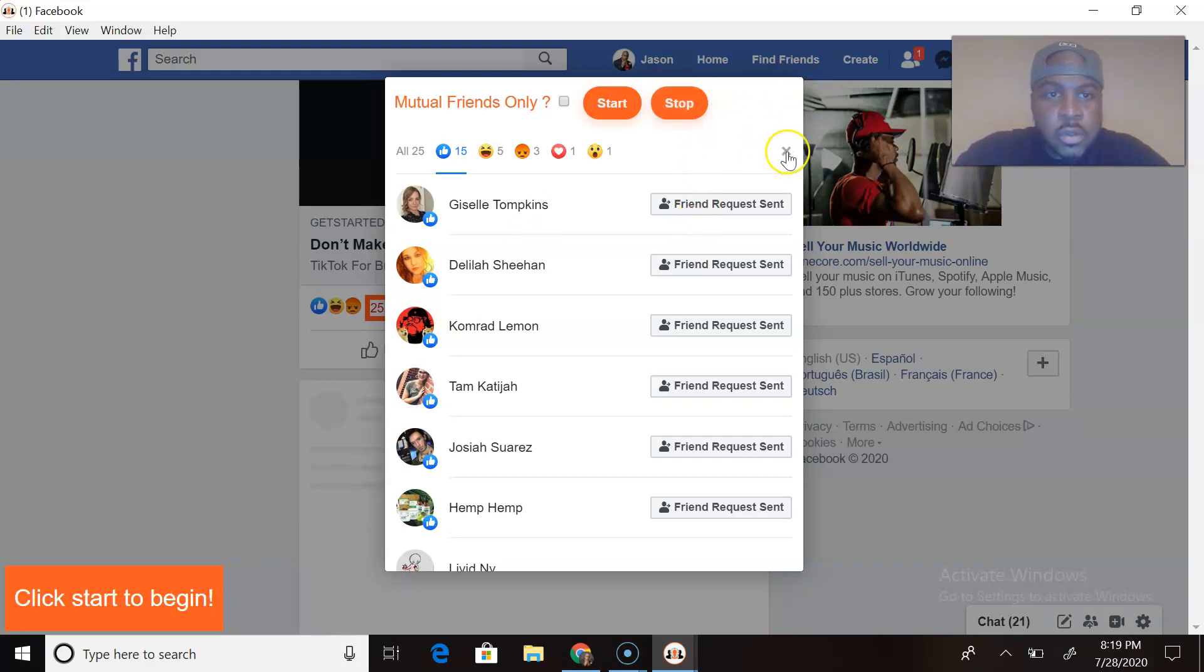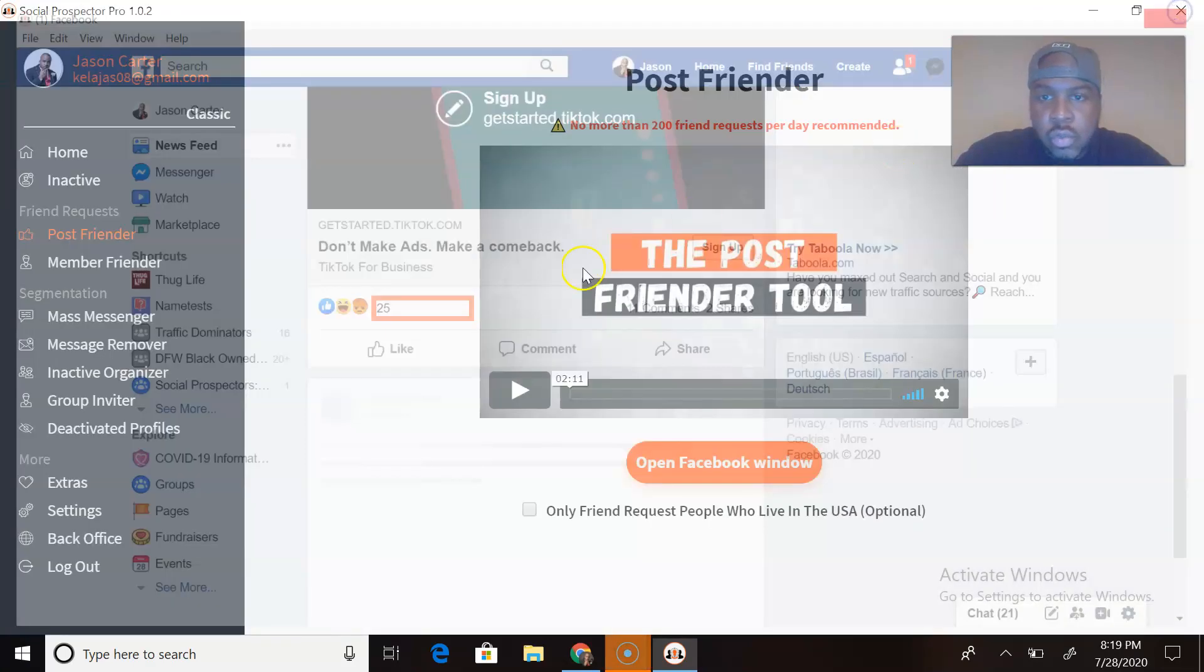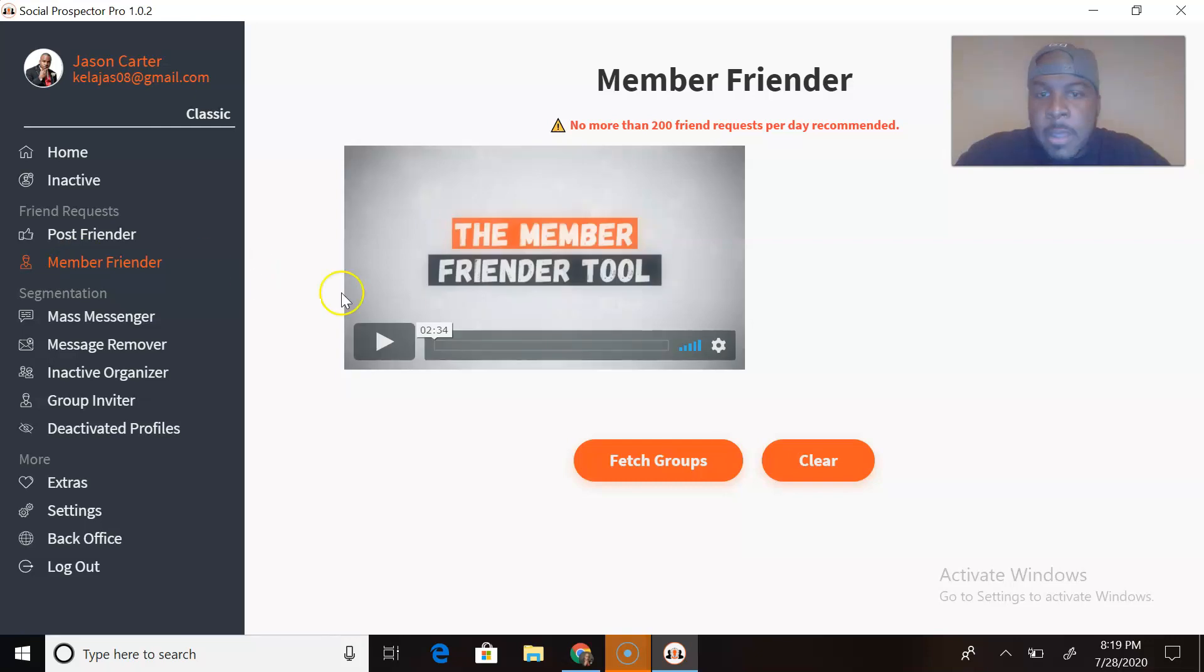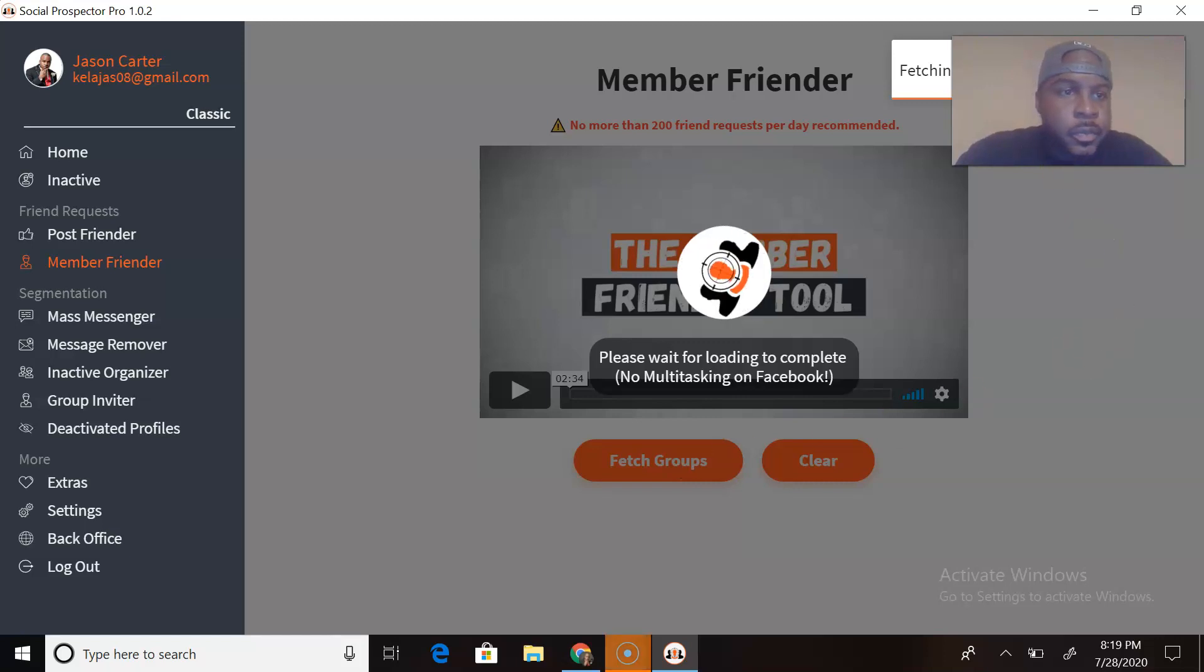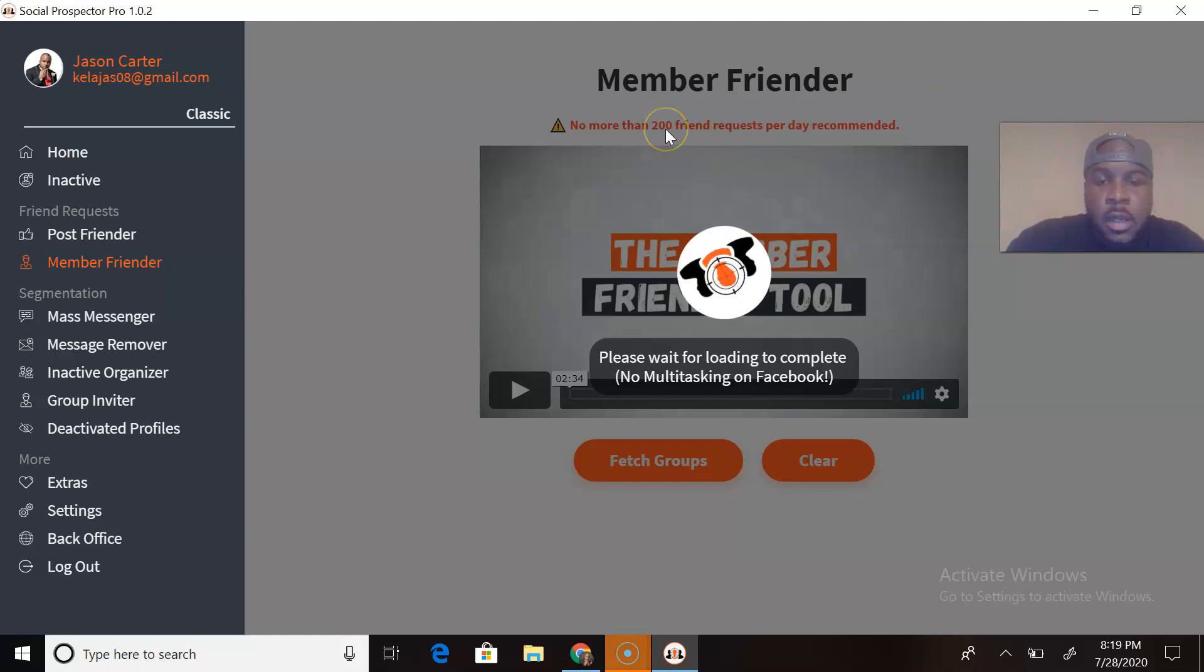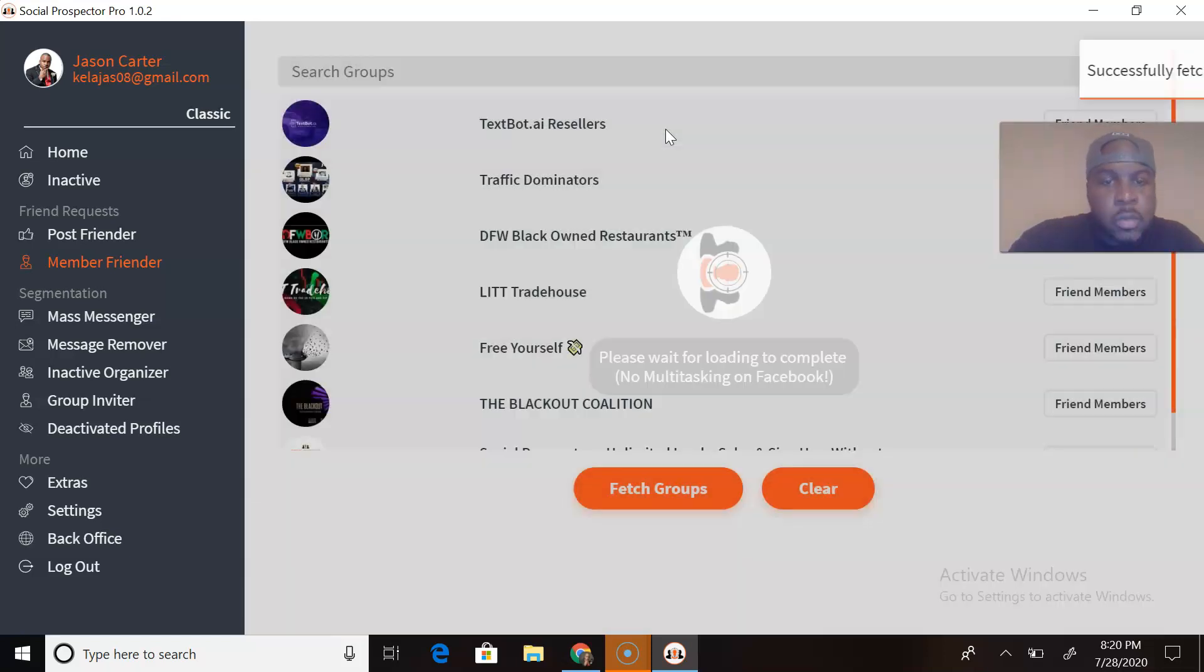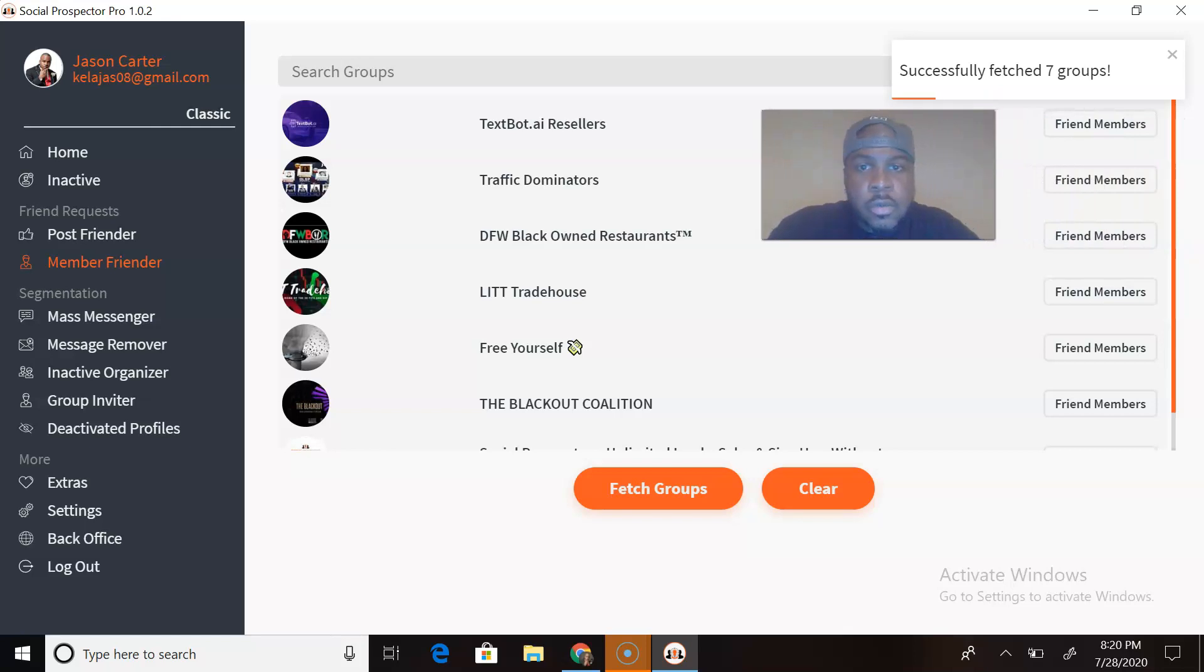All right, let's go to Member Friender. Now with the Member Friender tool, it fetches all of the groups that you're in. So let me move myself down so you can see that it's fetching the groups that I'm in. For every group that I'm in, it's going to go out there and gather all the groups and then come back here and show me the groups, like you see showing me all of the groups that I'm in.